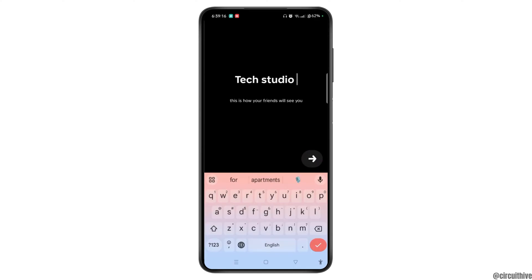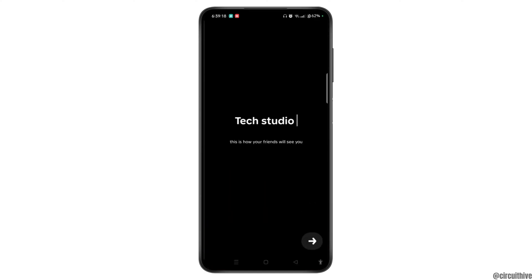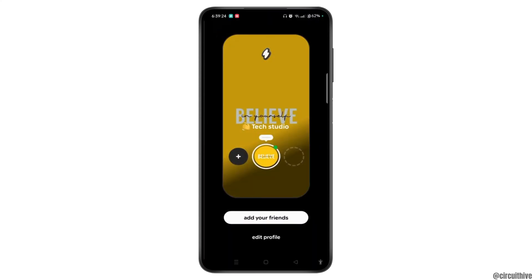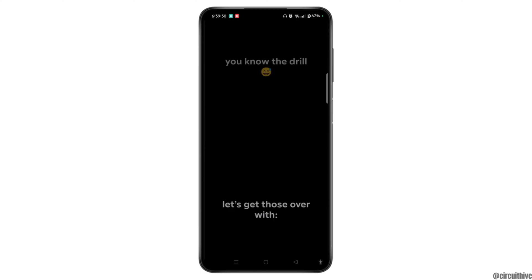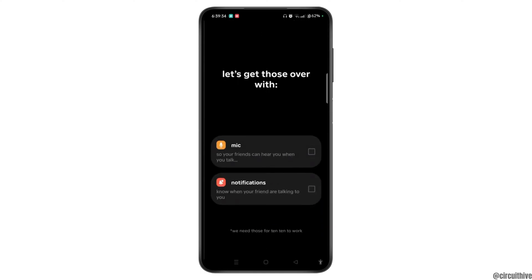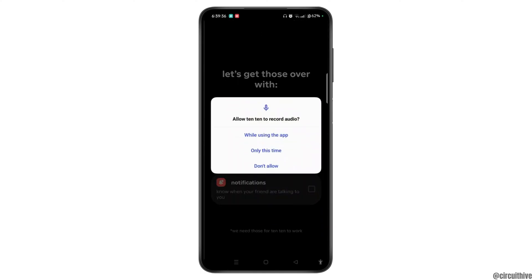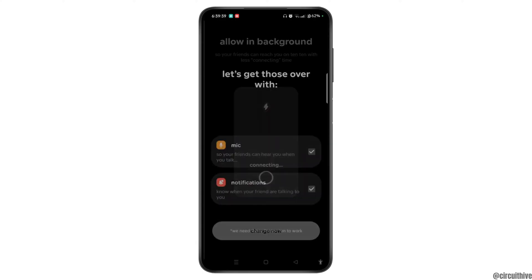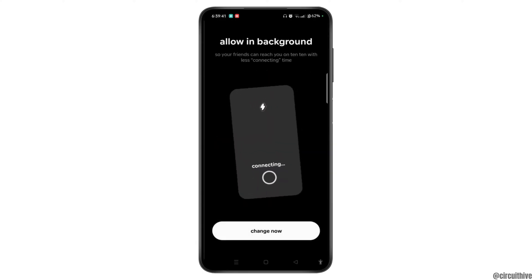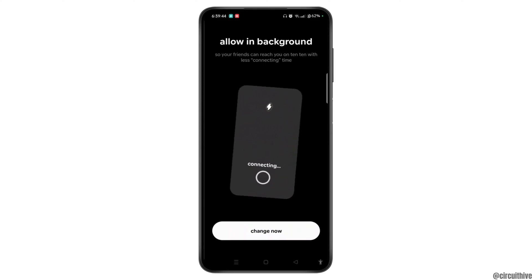After you enter the name, tap the Save button or the arrow icon at the bottom right corner of the screen. Then tap 'Add Your Friends.' Before you can add friends, you need to grant some permissions — check the mic option as well as notifications and tap the Allow button. You can also allow the app to run in the background and tap 'Change Now.'